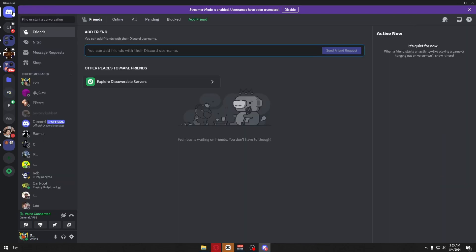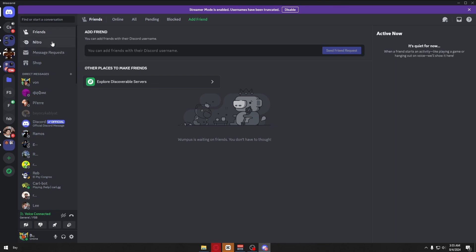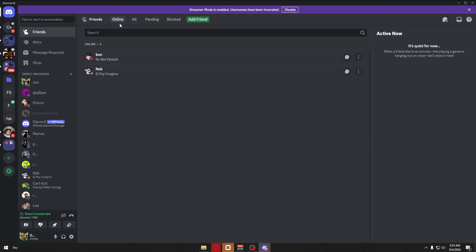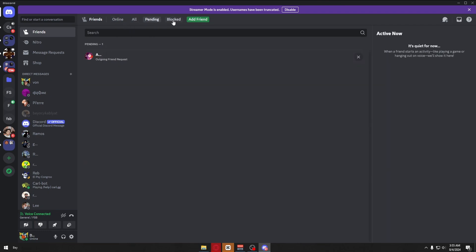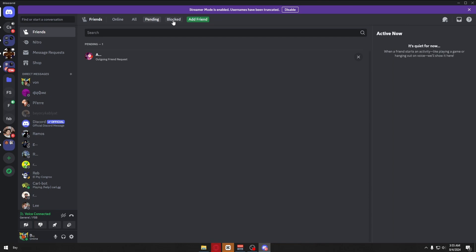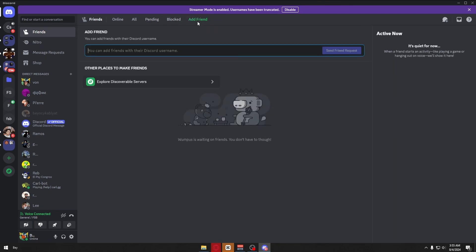Inside direct messages, we can then see our friends right here. So you want to click on friends. And inside, we have categories like online friends, all friends, pending, blocked, and lastly, we have the add friends section. To add a friend into your Discord,